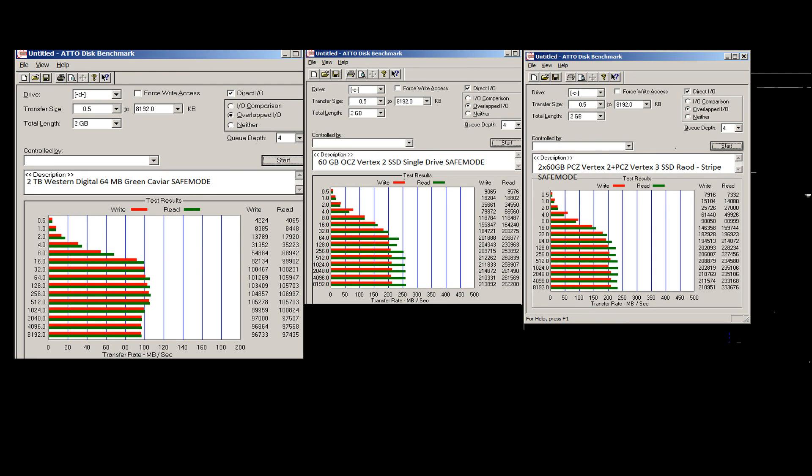God damn it, something's wrong. Just for giggles I also tried it in not safe mode - normal mode Windows - to disable the antivirus. Numbers are pretty much the same. So yeah, what can I say? This is using the nForce drivers, the reference drivers on Windows 7 Professional.